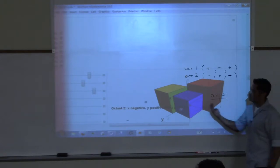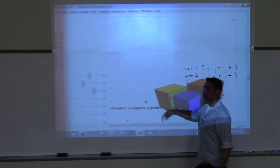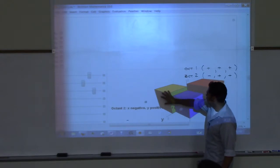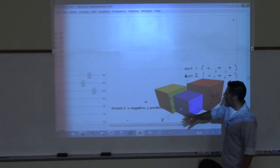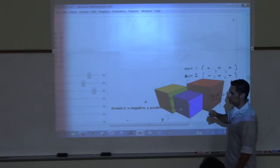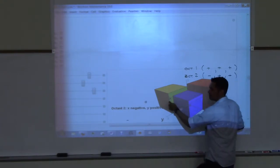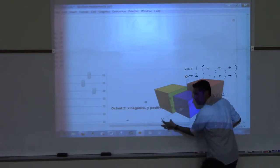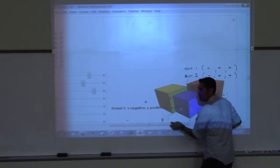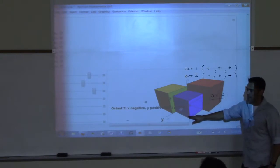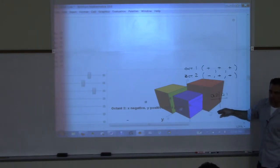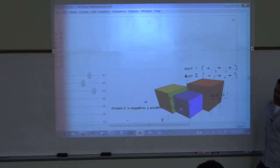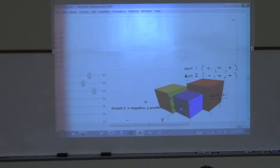For the fifth octant — it's below the first one. Octant five would be positive, positive, negative. Negative, positive, negative would be the one below the second. Negative, negative, negative would be the one below the third. These interactive notes will show all the details for that.